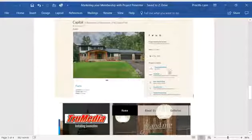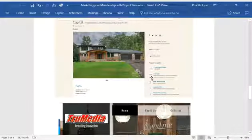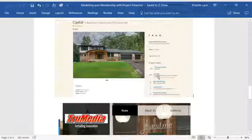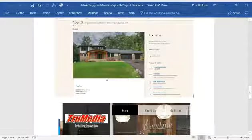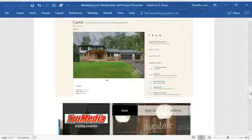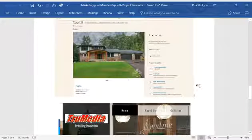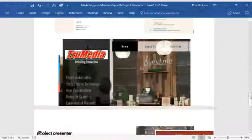...then we can see any suppliers or product services that have worked on the home. These are called project credits. What it allows is a project credit to have a logo and a link to their website or back to their own posting portfolio on ProjectPresenter. So if we click on TrueMedia, for example, then it will populate to their website.